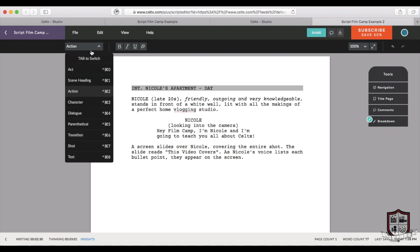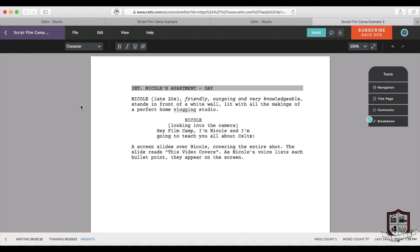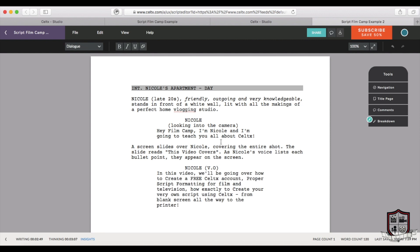Sometimes characters speak with voiceover, which is what I'm doing right now. There are tons of reasons why a script would use voiceover. Whatever the reason may be for using voiceover, all we have to do to indicate in the script is type V-O next to the character's name. Voice over.